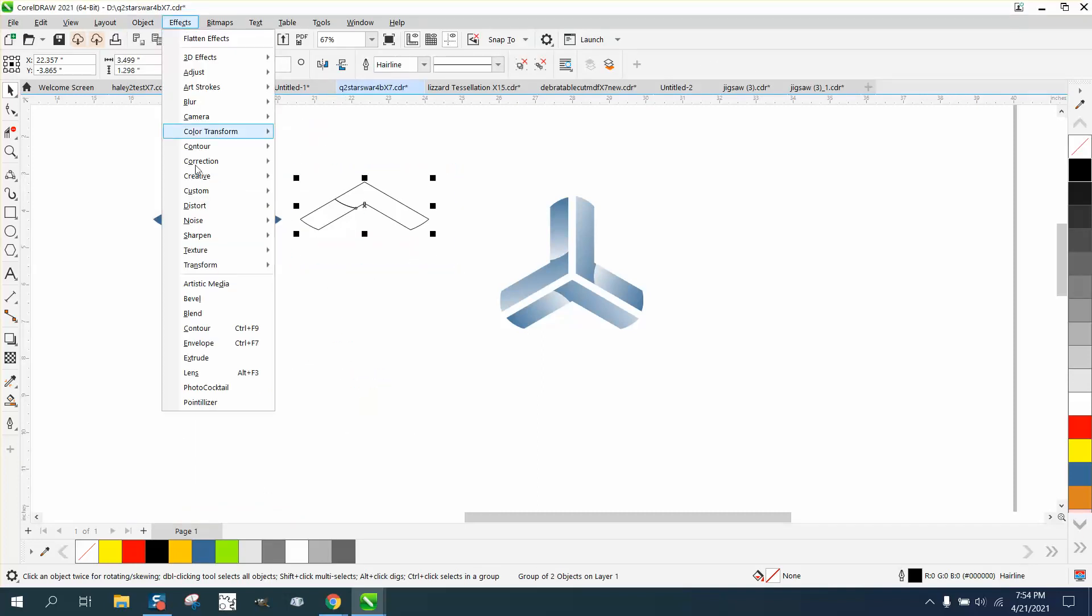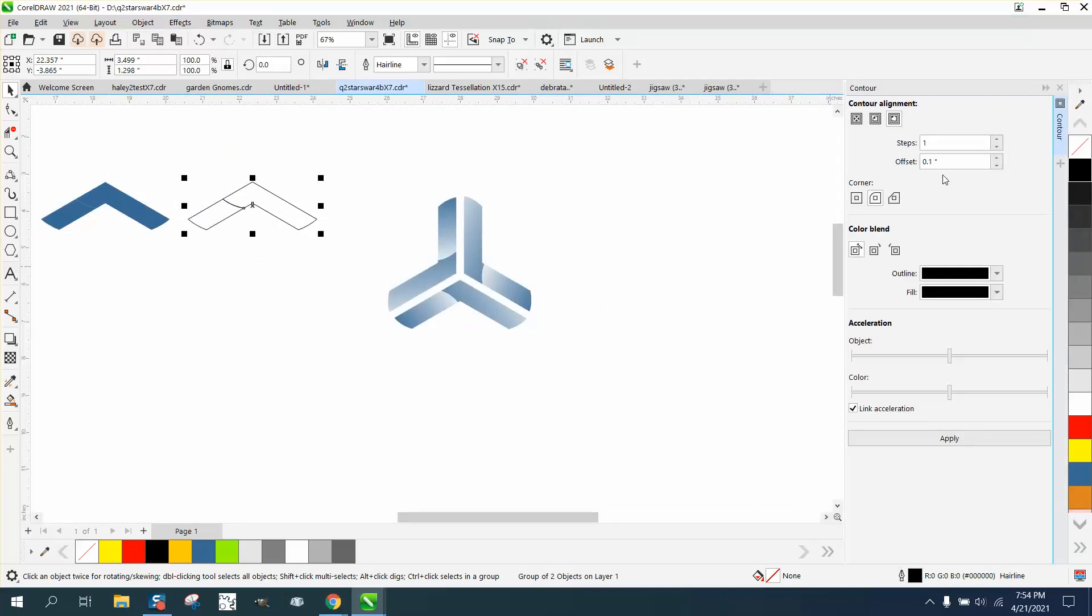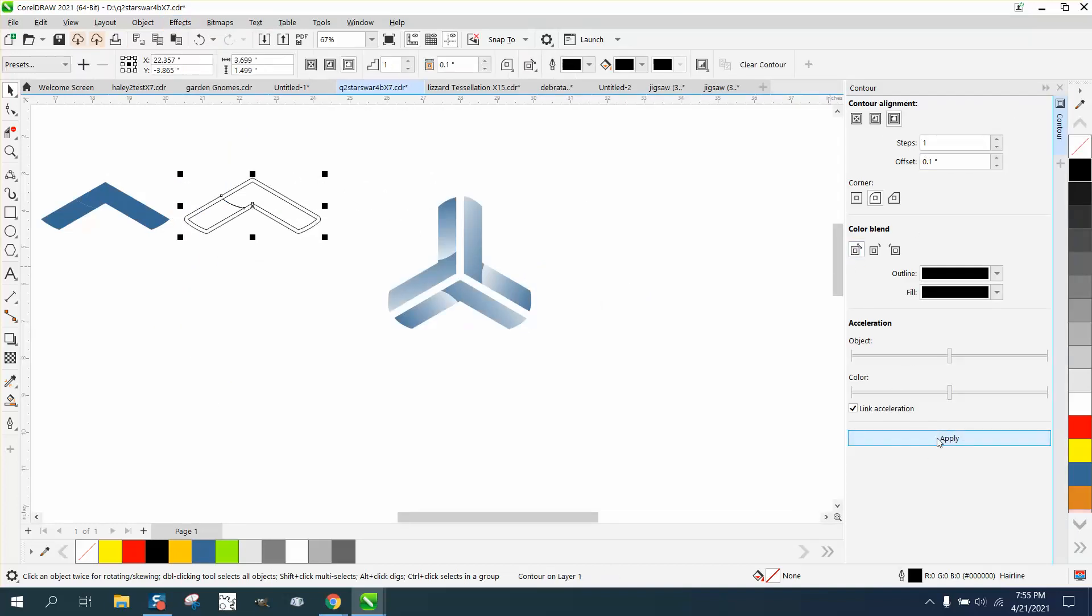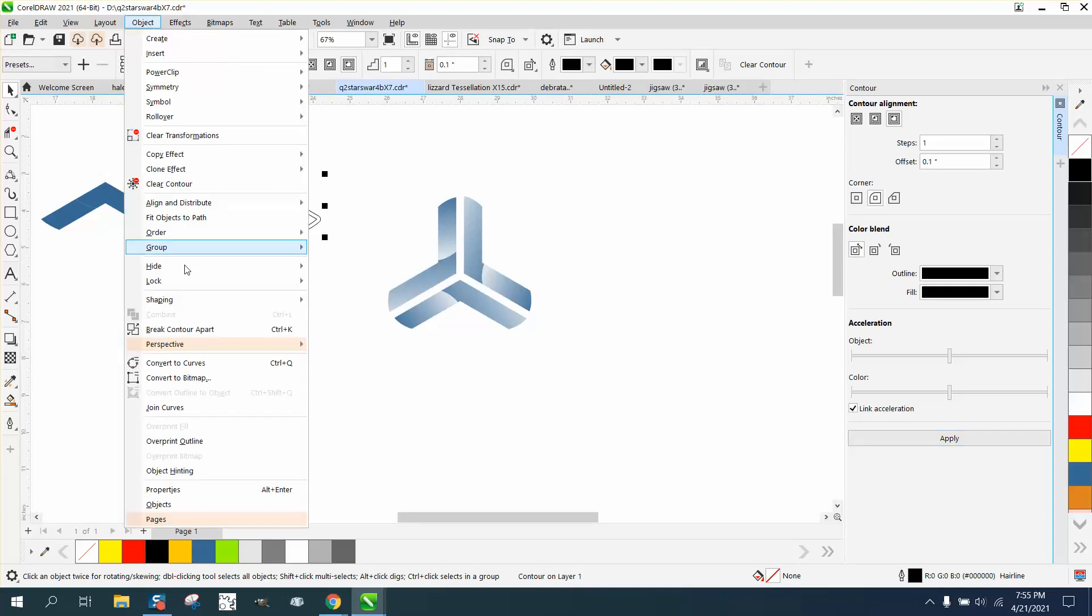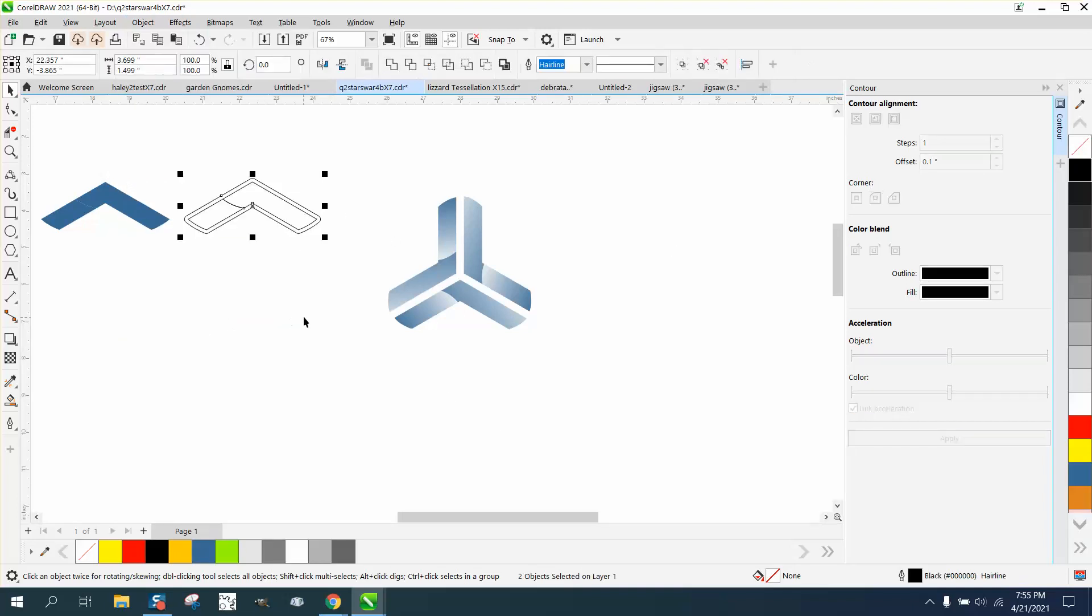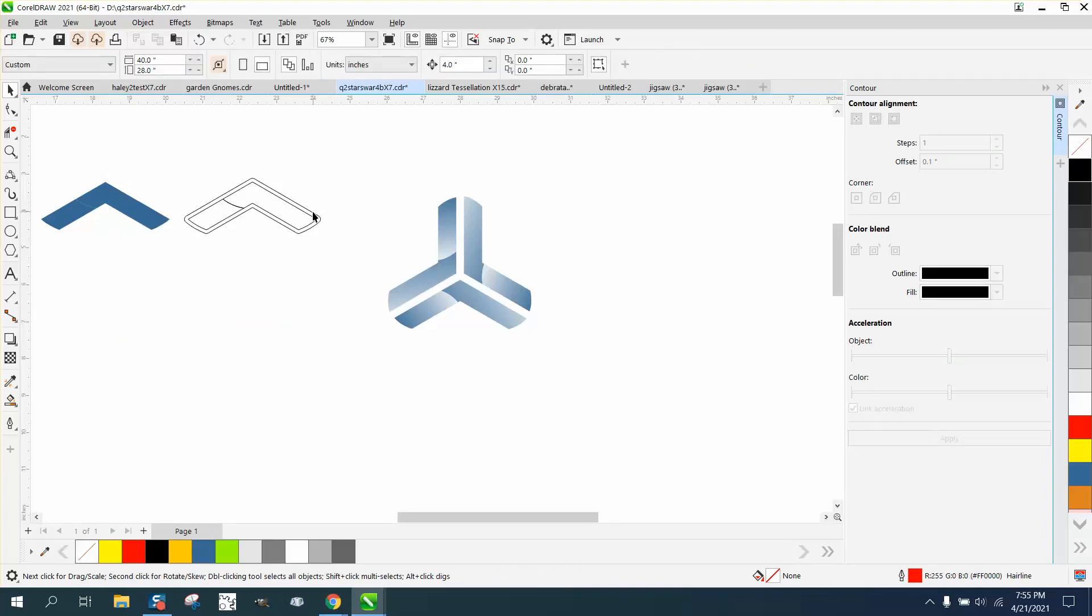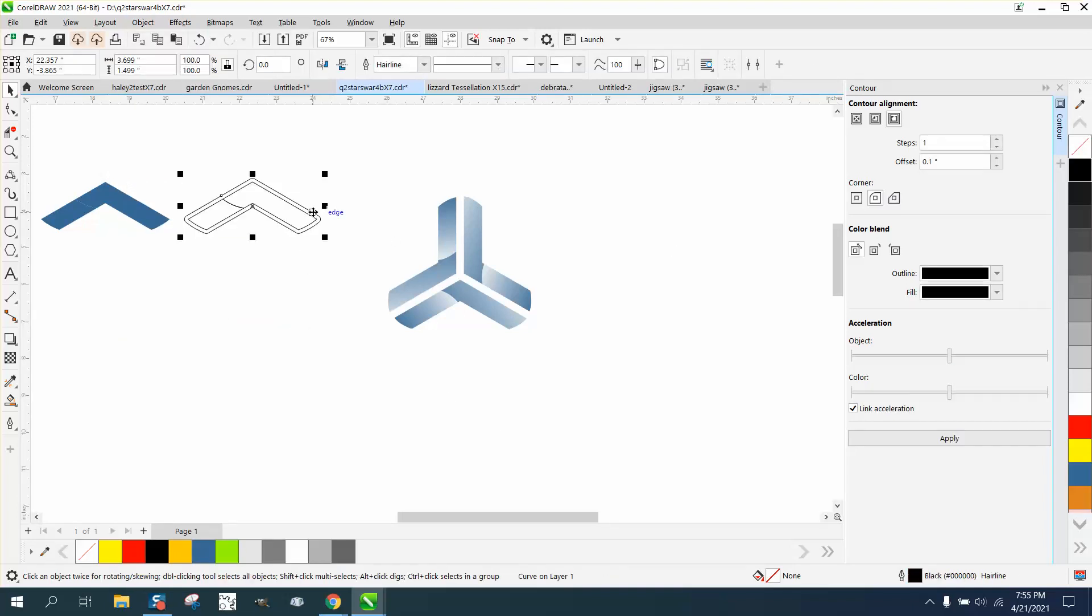I'm gonna go to effects, go to contour, and contour to the outside .1. Then go to object, break contour apart. Grab our contour and move it down and over.